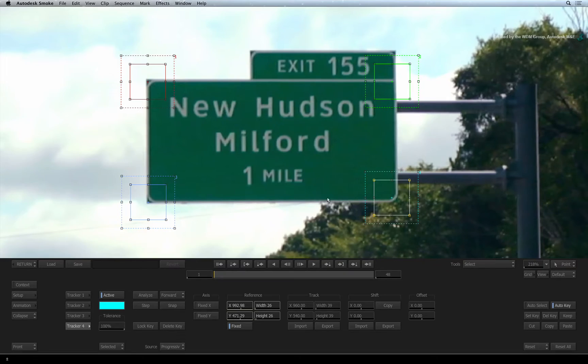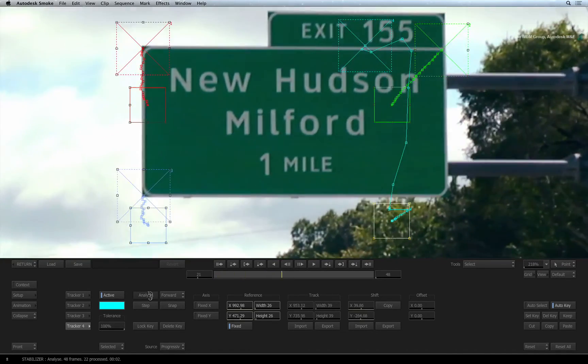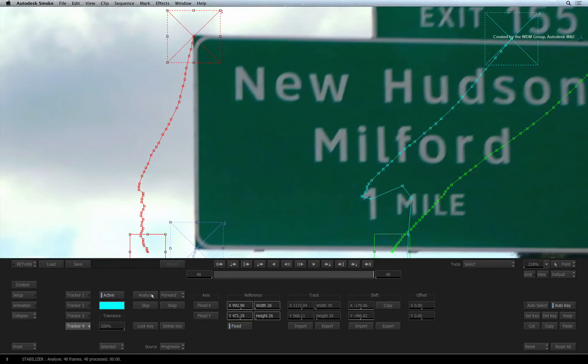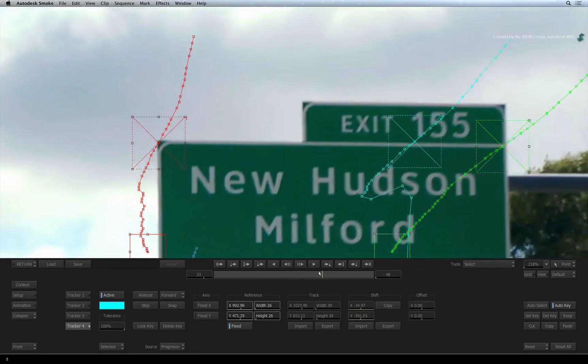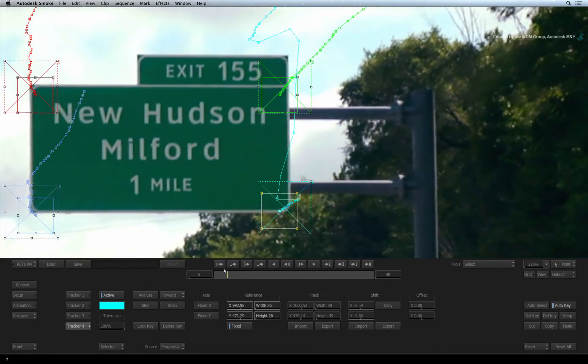Let's kick off the track and see what we get. Okay, so all the trackers except for tracker 4 tracked correctly. So let's fix the problem.